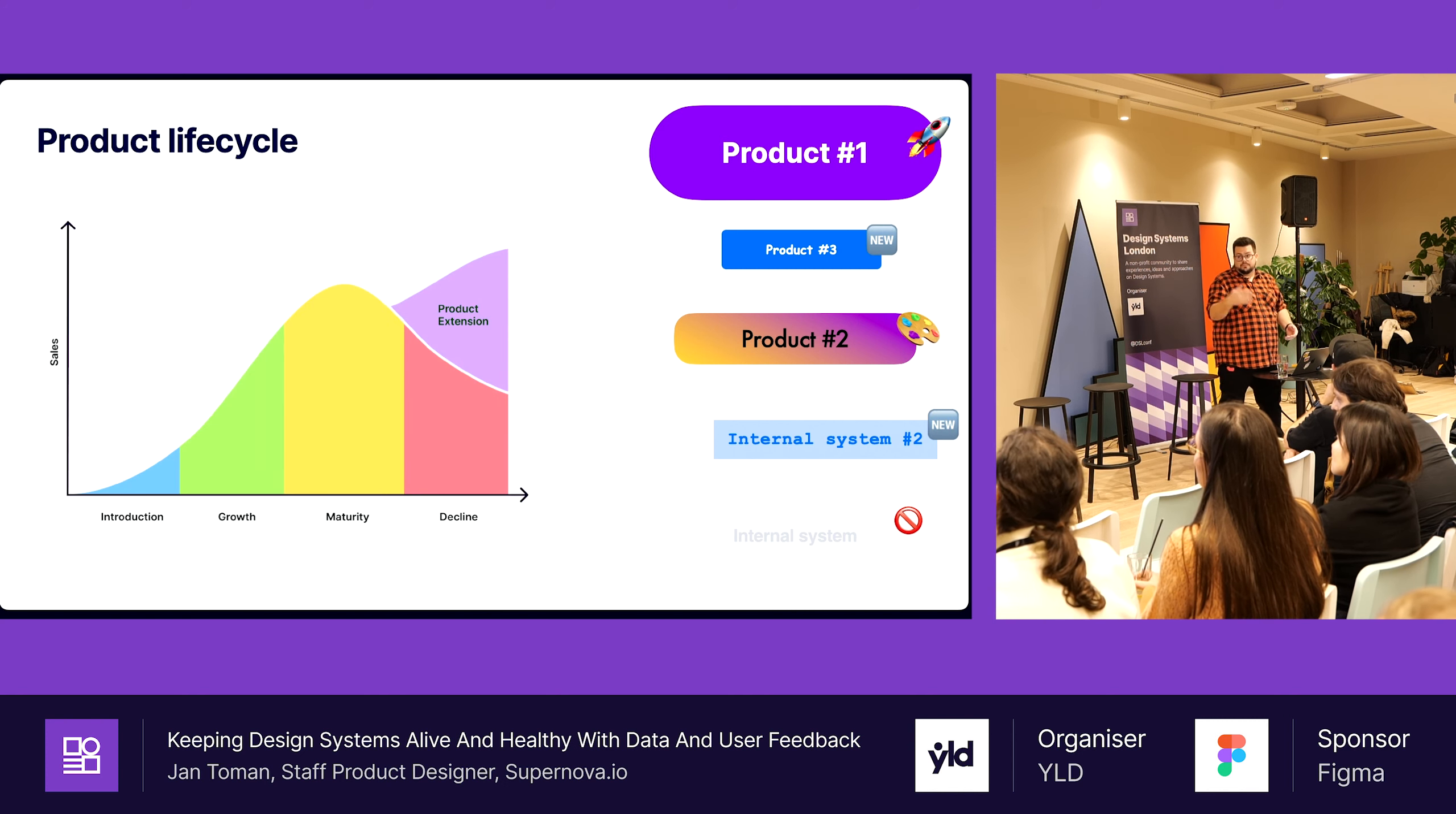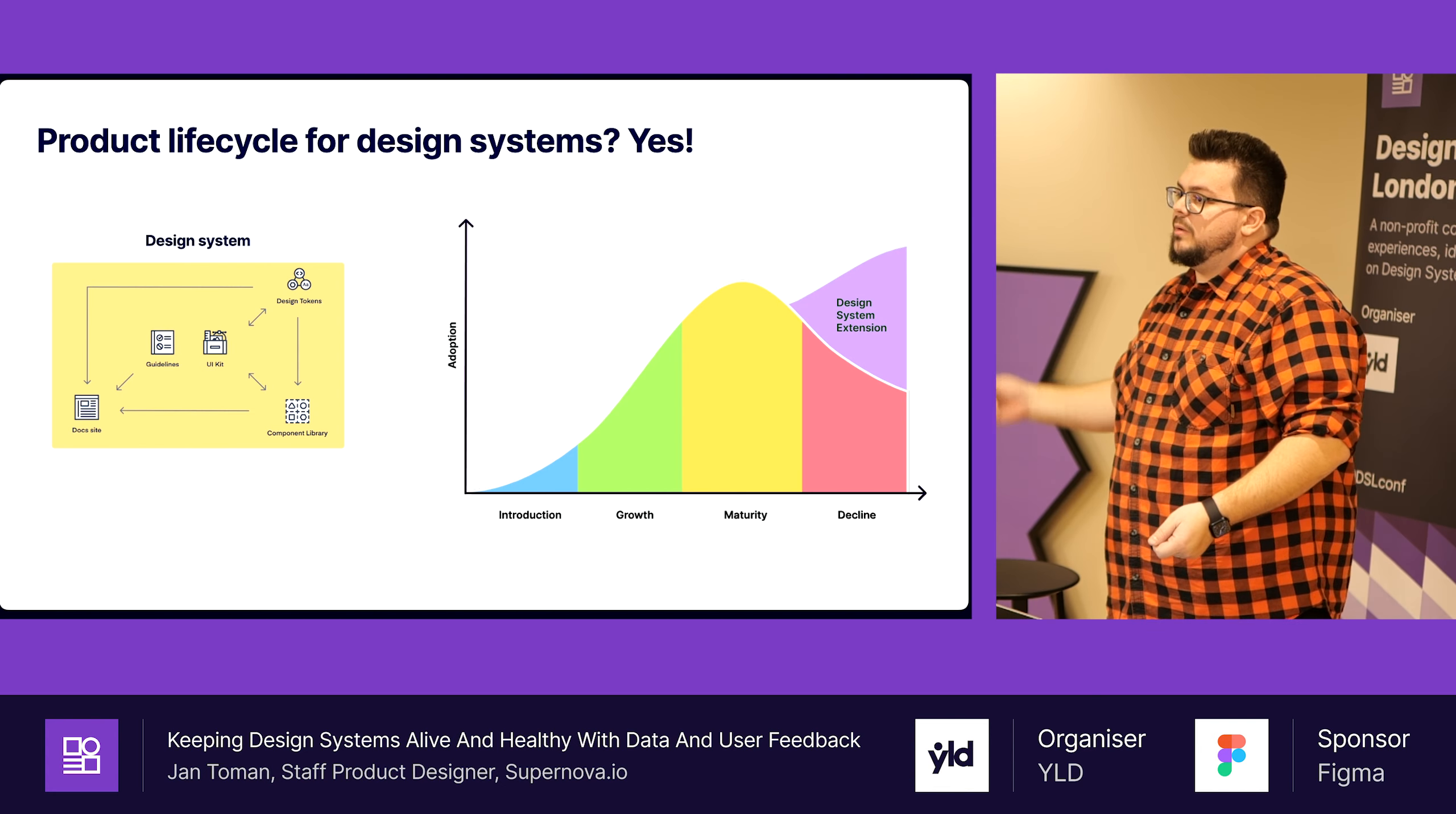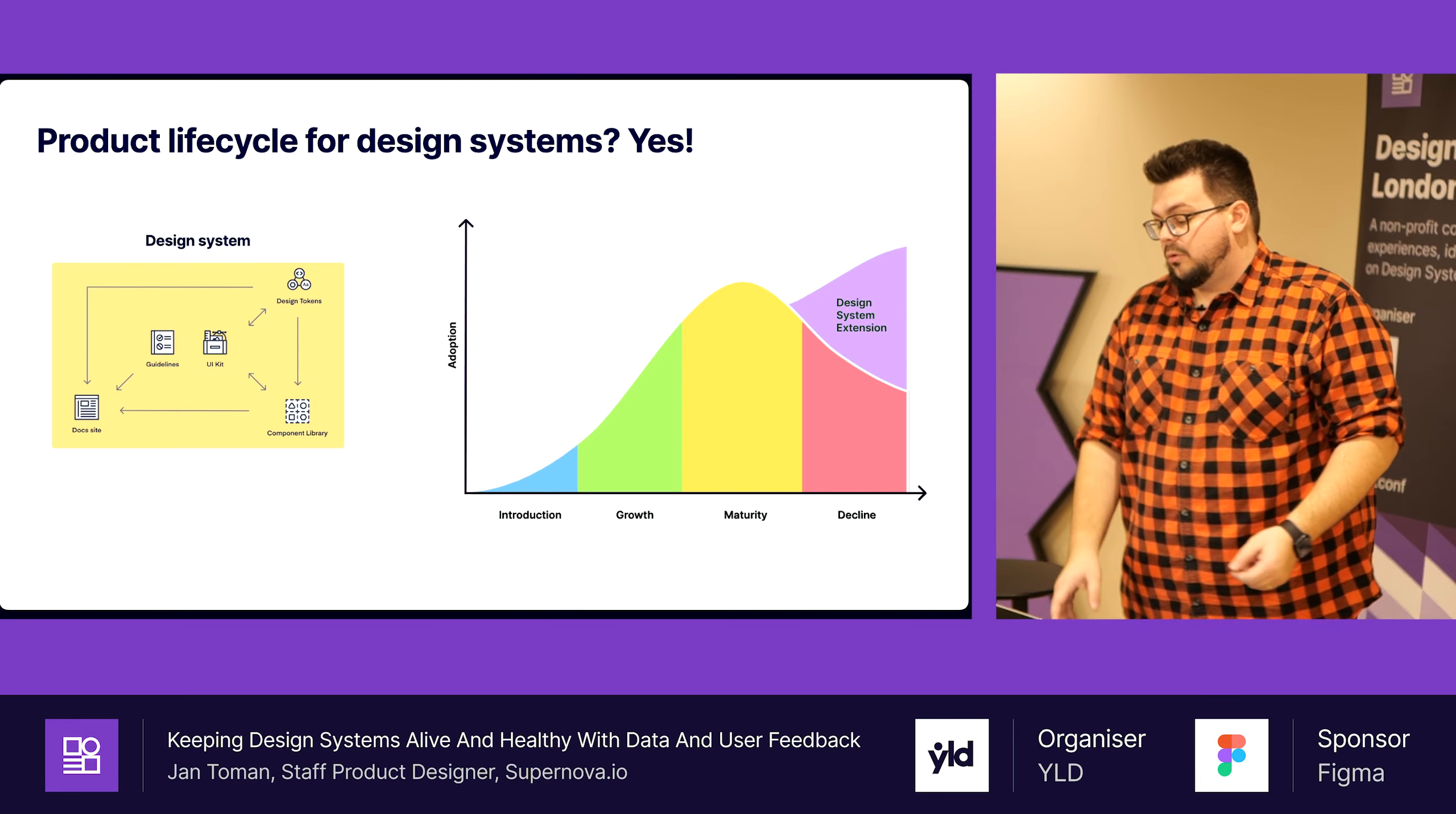This is called product life cycle. There is introduction of the product, then they grow, then they are in the phase of maturity, and then they may die through decline phase. Or we can figure out how to keep them in maturity or make them grow more. Because design system is a product, it also is affected by product life cycle. When we introduce a design system, it's young, it's immature, but it's helpful.